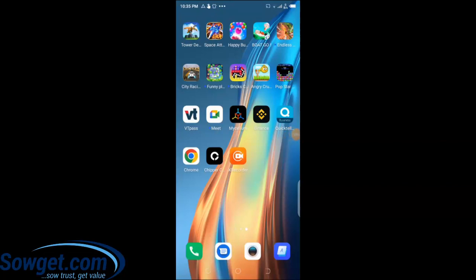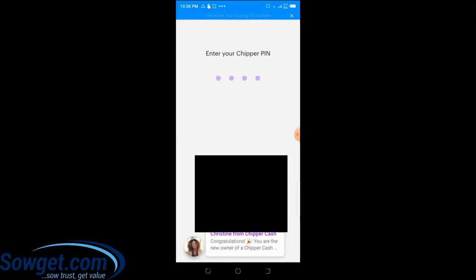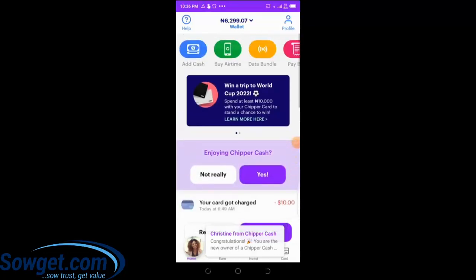I'll just log into my CheaperCash account. I have a verified CheaperCash account. I'm now logged into my CheaperCash account right away, as you can see.